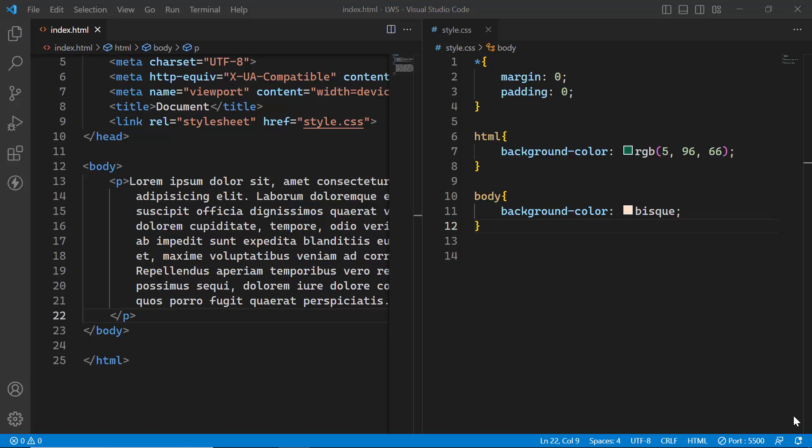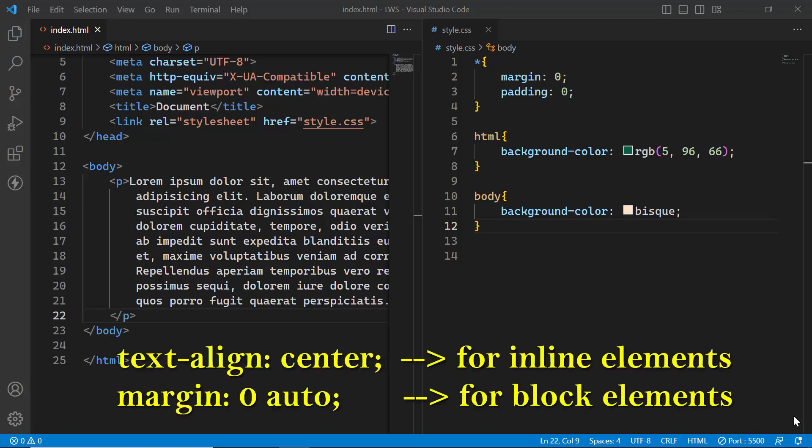Hello everyone, in this video tutorial I am going to show you the difference between text-align center and margin 0 auto. The basic difference is that text-align center will center the contents of a container or inline elements.